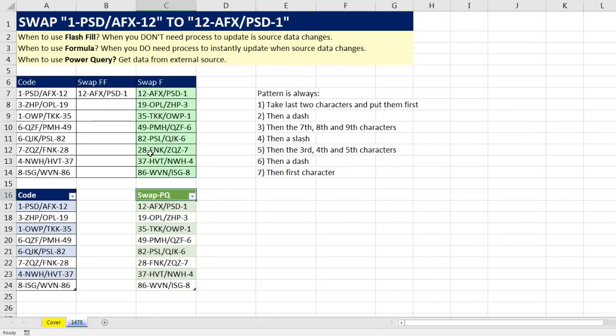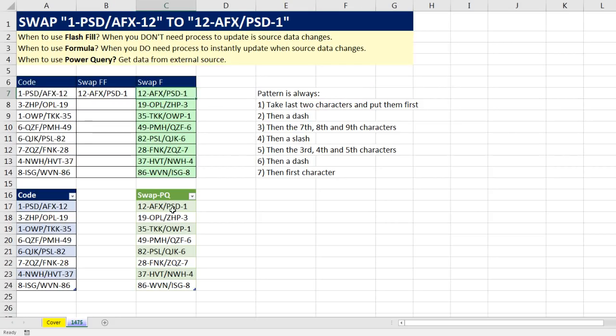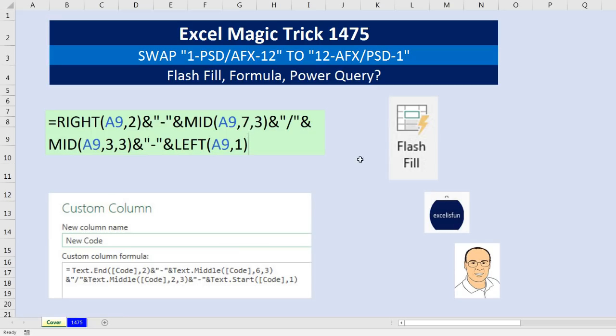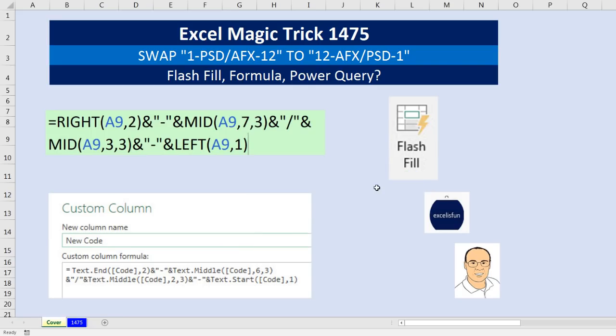So there we go. We had to convert a code into a code that is used for our system. We tried Flash Fill. It didn't work. We tried standard spreadsheet functions. And we even did Power Query. All right. If you like that video, be sure to click that thumbs up, leave a comment, and subscribe, because there's always lots more videos to come from Excel is Fun. We'll see you next video.